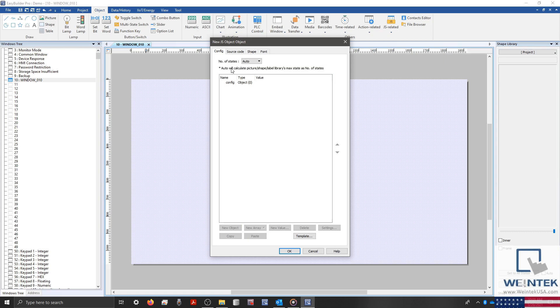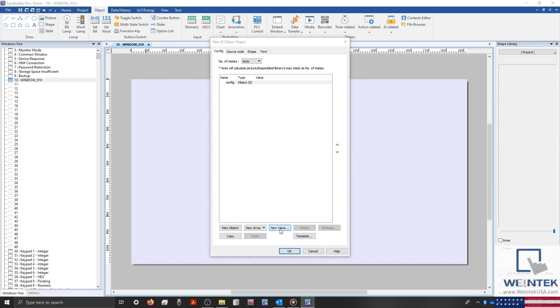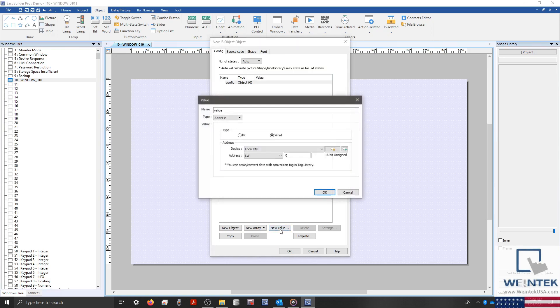To begin, let's select the Config object within our Config tab. And at the bottom, we'll select New Value. Since we are going to output our Hello World string to an ASCII object, we will need to define this value as an Address.